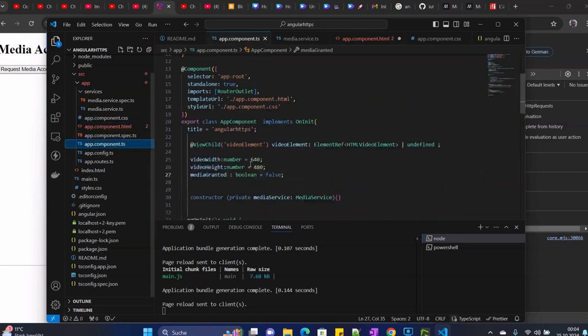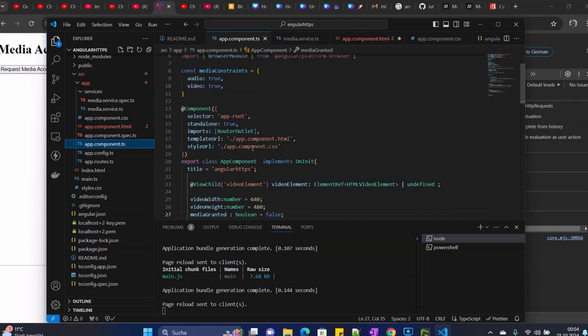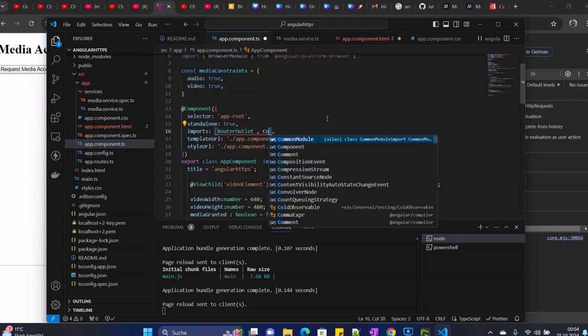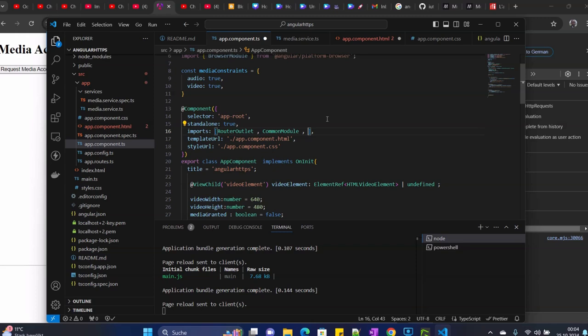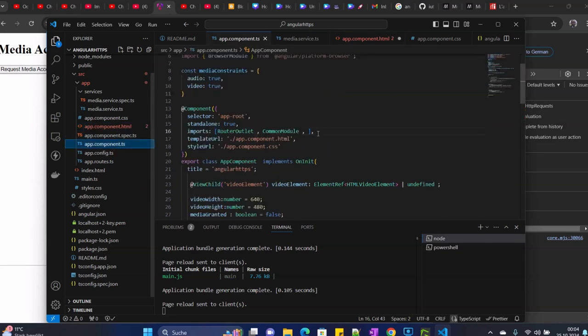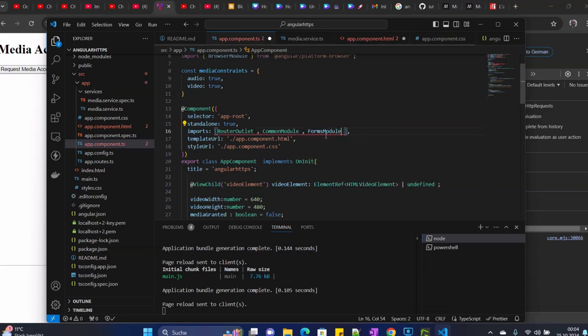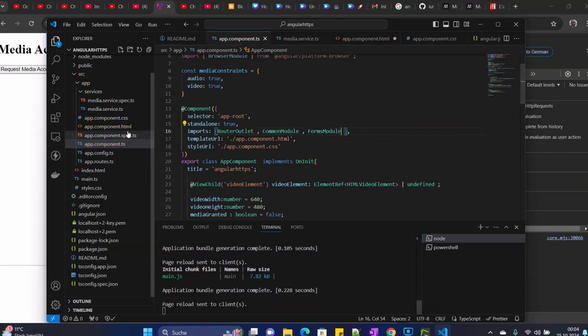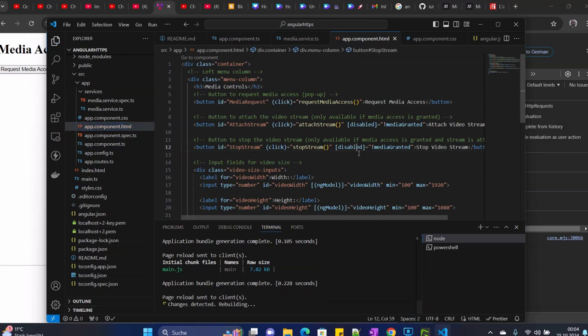So we use ng-model here, so we have to import some modules - common modules and the form module. If this one is set, you can save it.